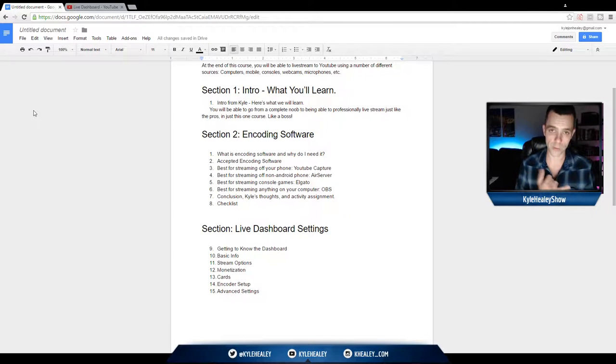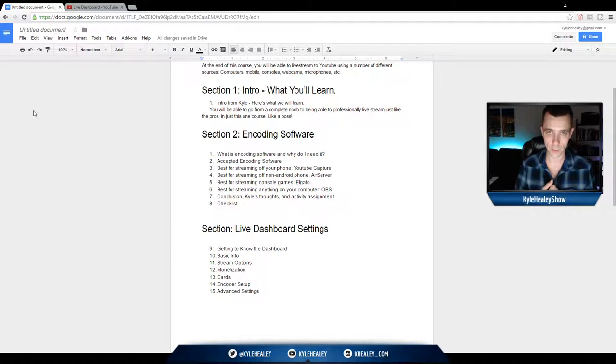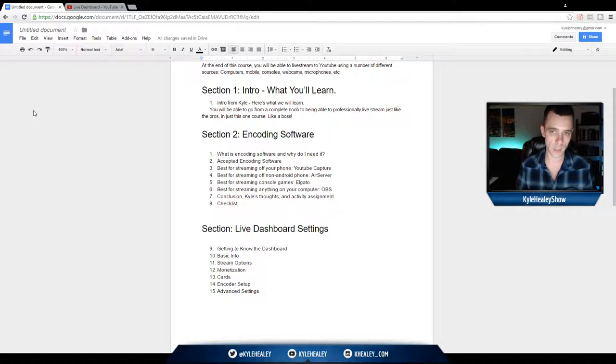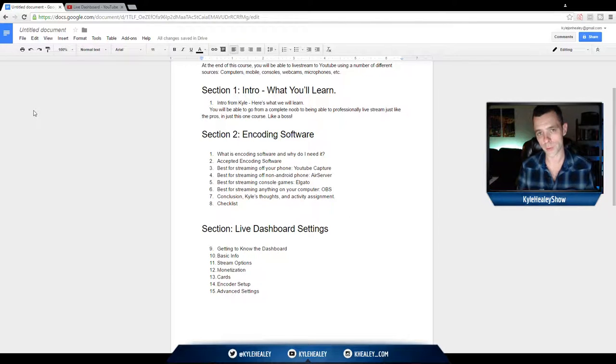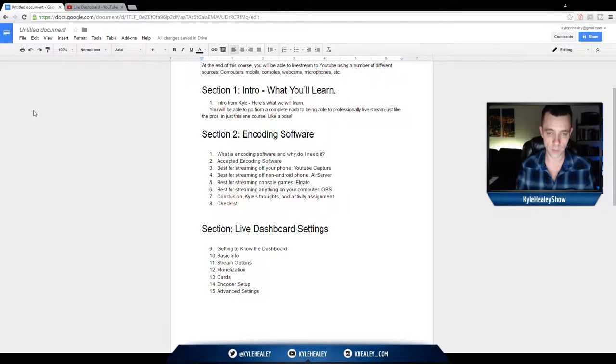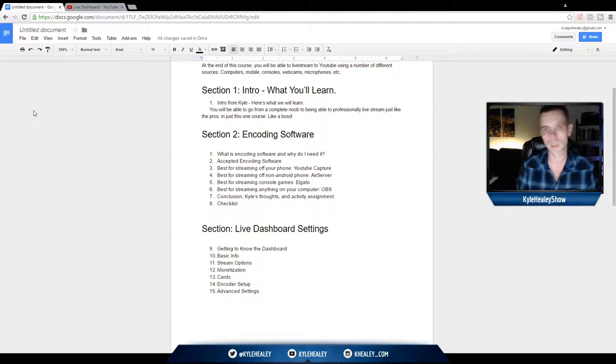It'll record your video, it'll record your face on your webcam, it'll record the audio coming in from your microphone, to put it all into a nice package and stream it out into an acceptable format to YouTube.